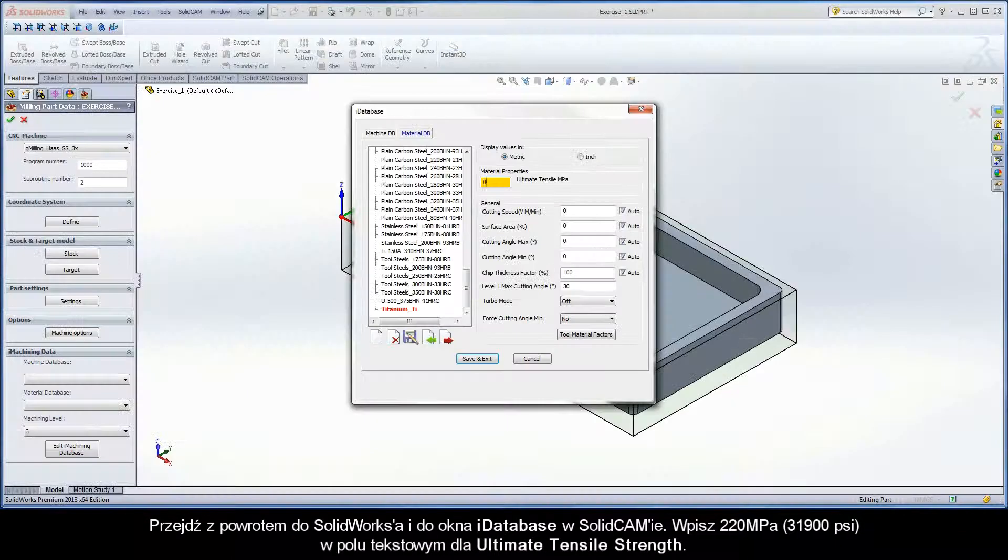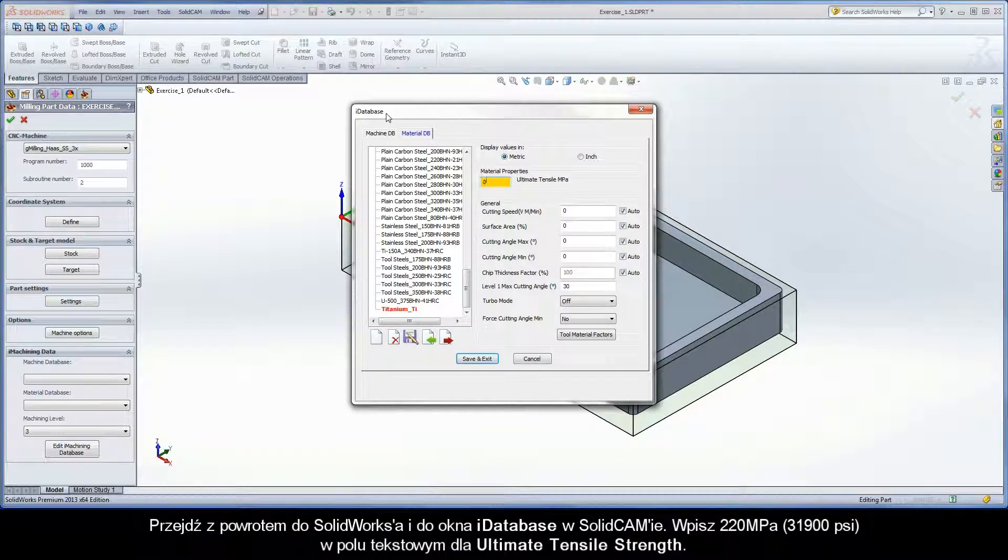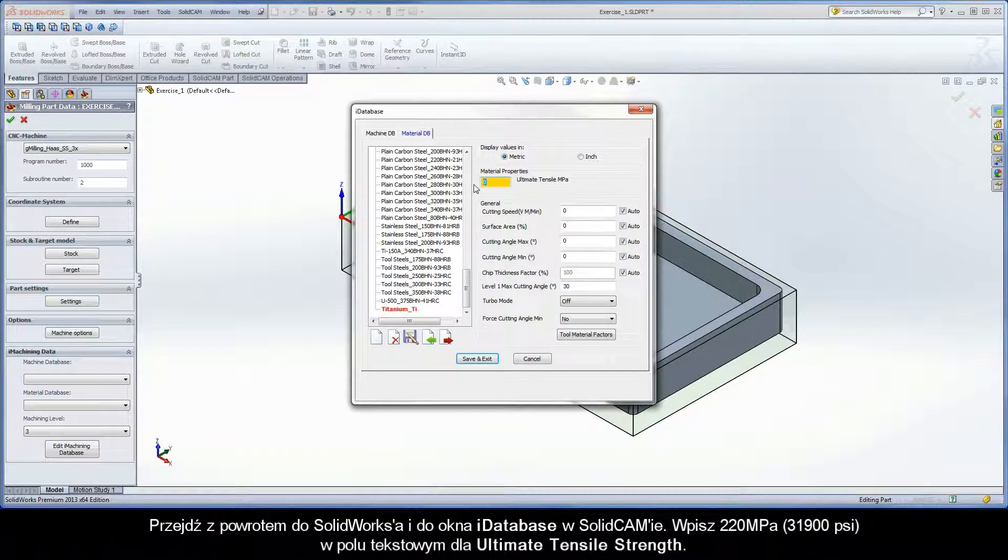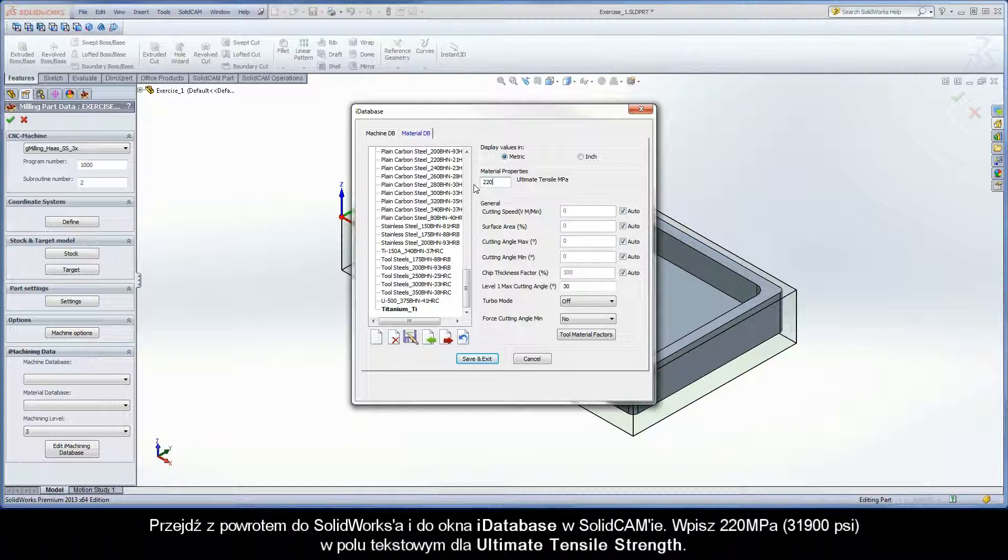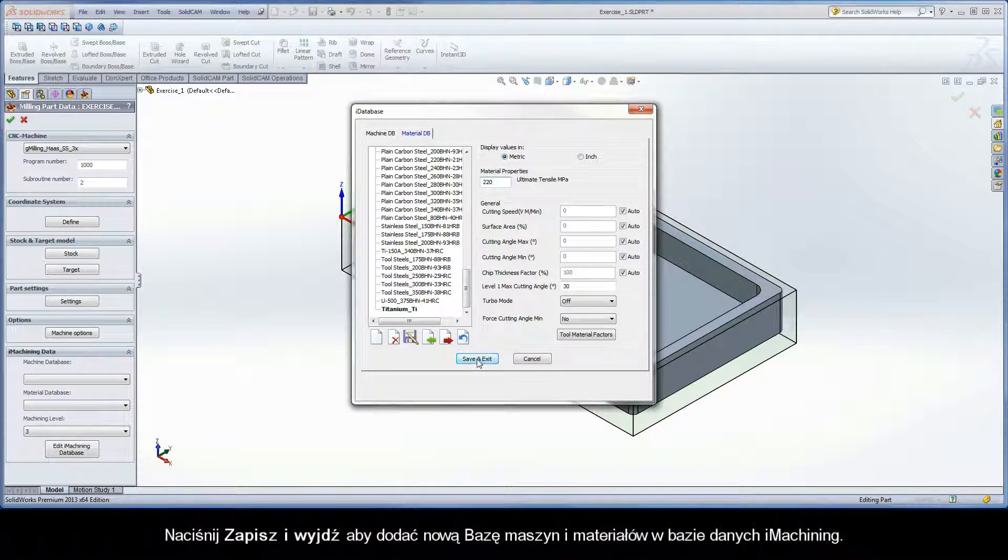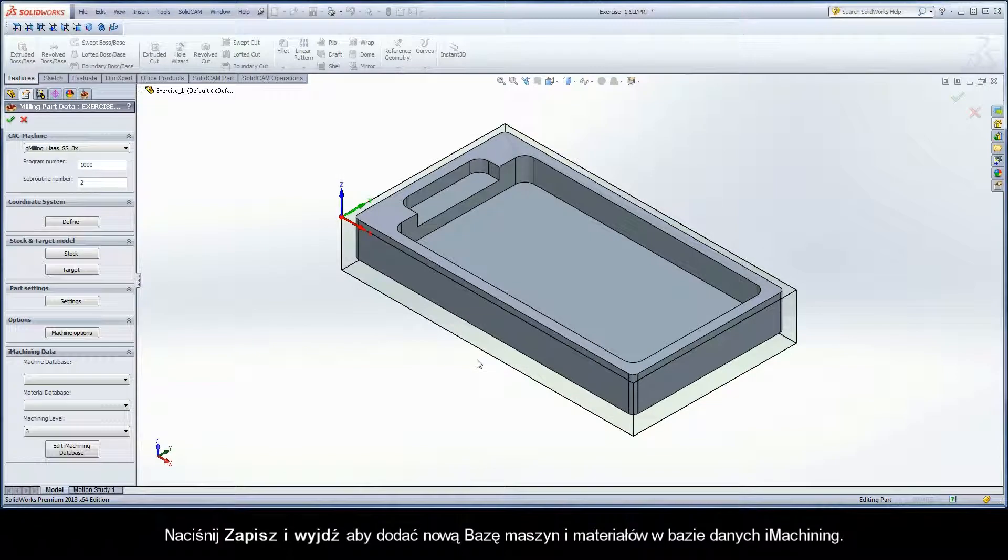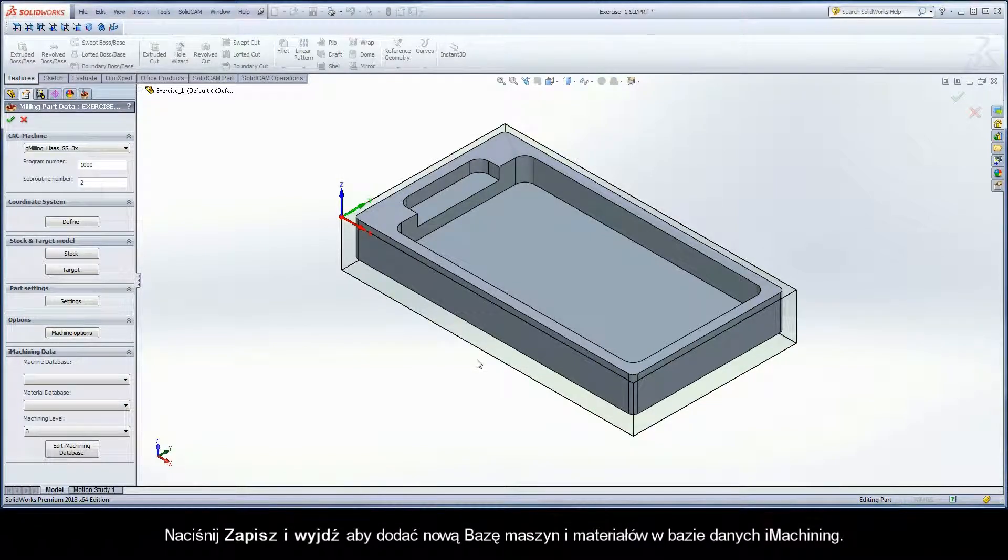Navigate back to SolidWorks and the iDatabase dialog box in SolidCAM. Enter 220 MPa in the Input Field text box for Ultimate Tensile Strength. Click Save and Exit to add the new machine and material database definitions to the iMachining database.